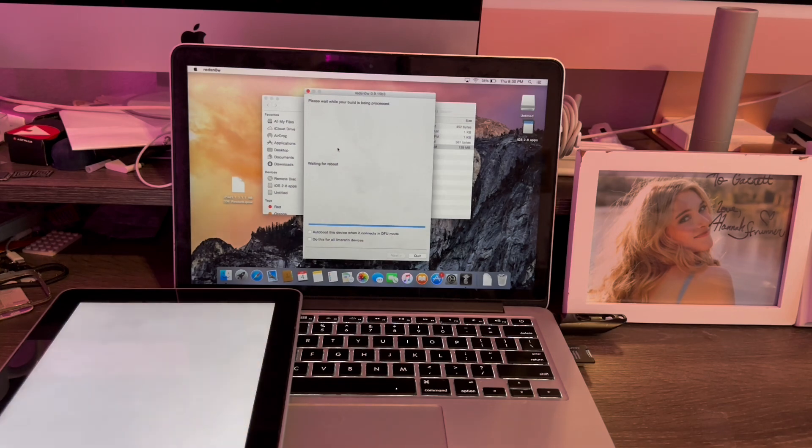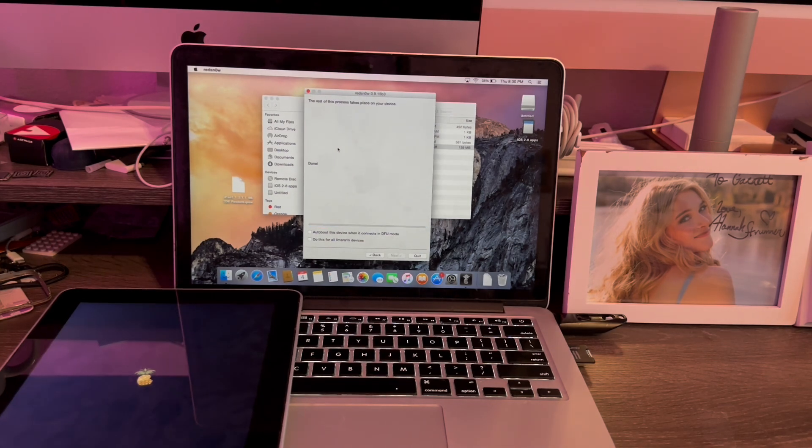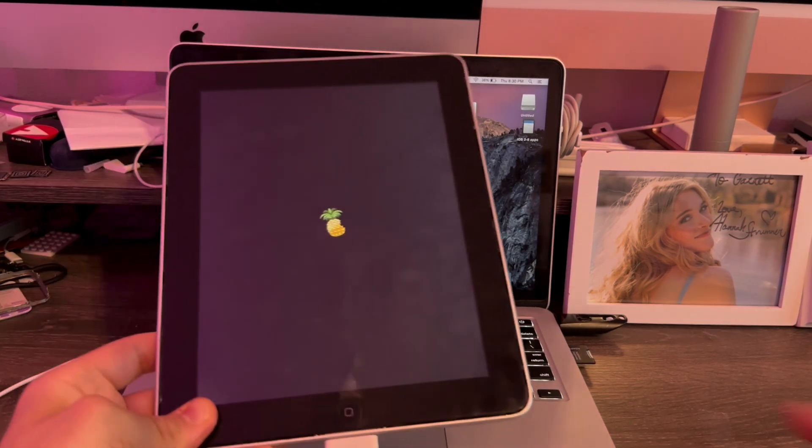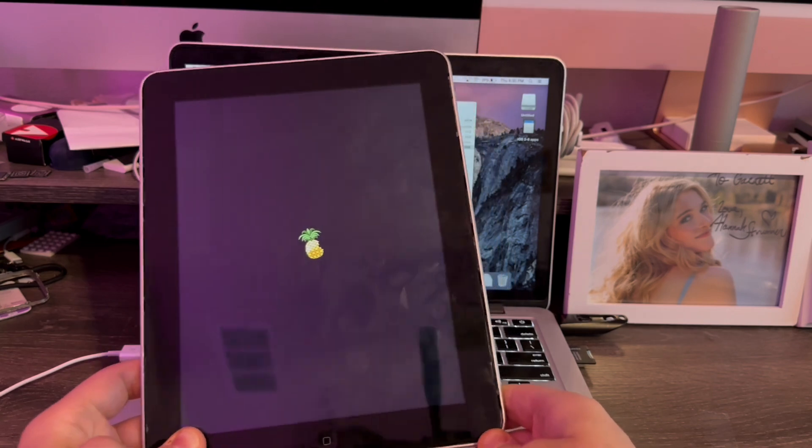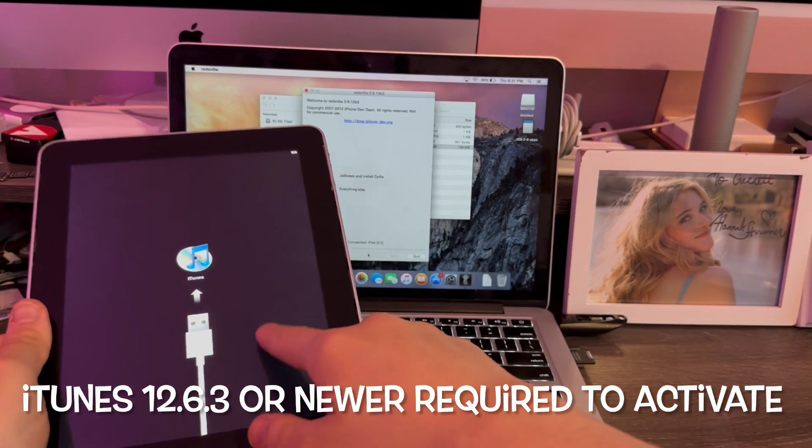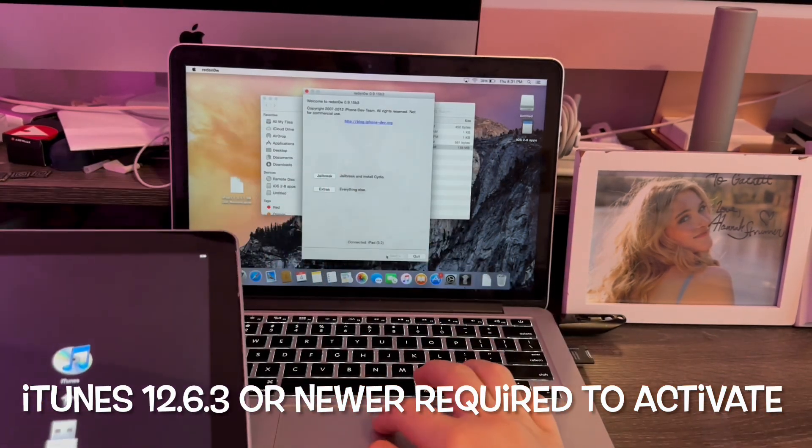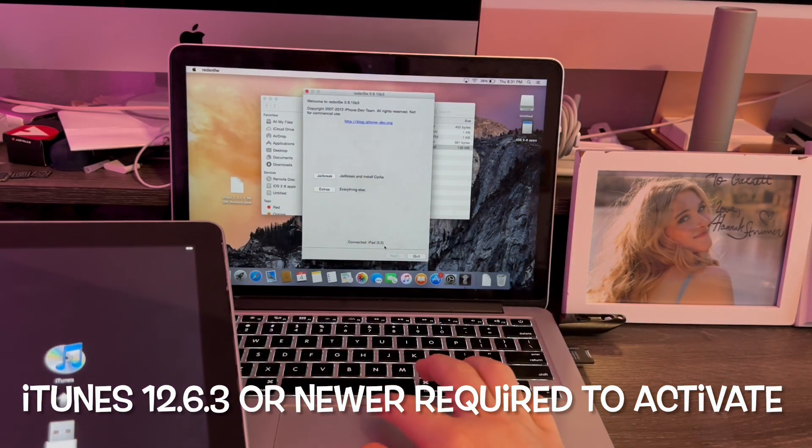When you see uploading first stage, that means it worked. There we go. Now we got the Red Snow logo. Just like that. Boot up was completed. See, now we're at the activation screen, the iPad 3.2.